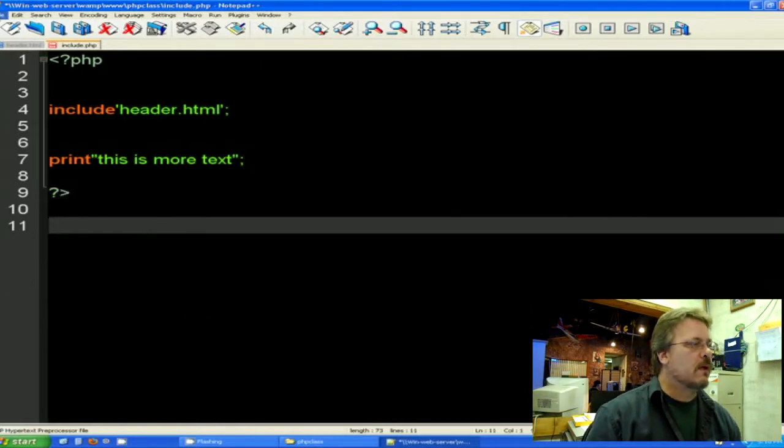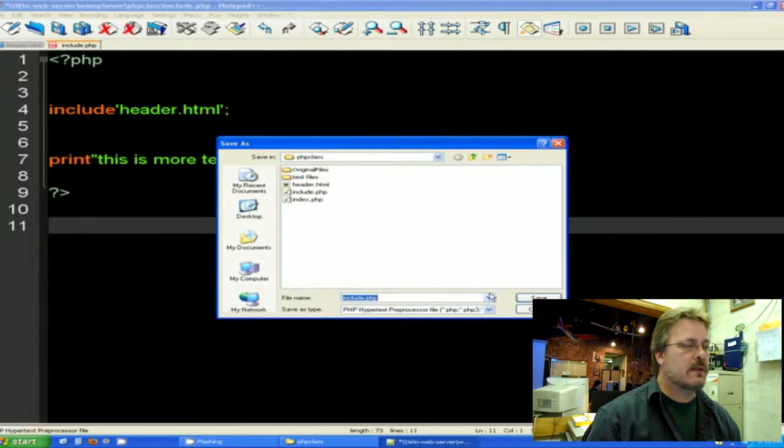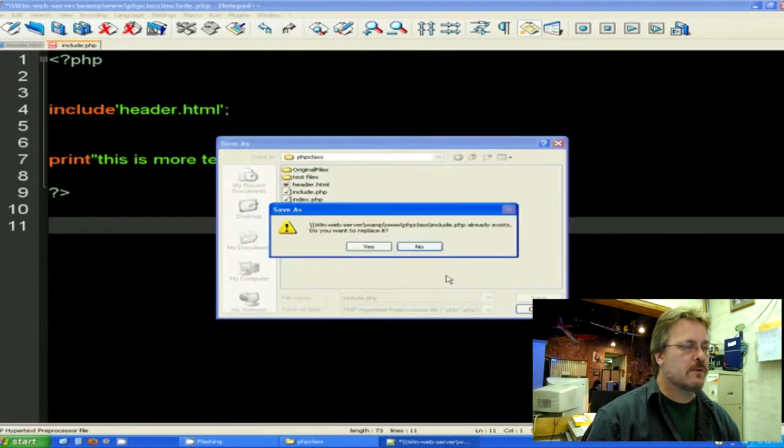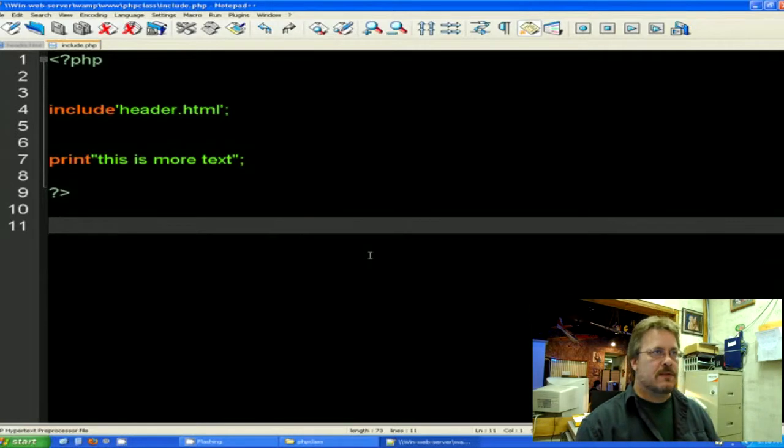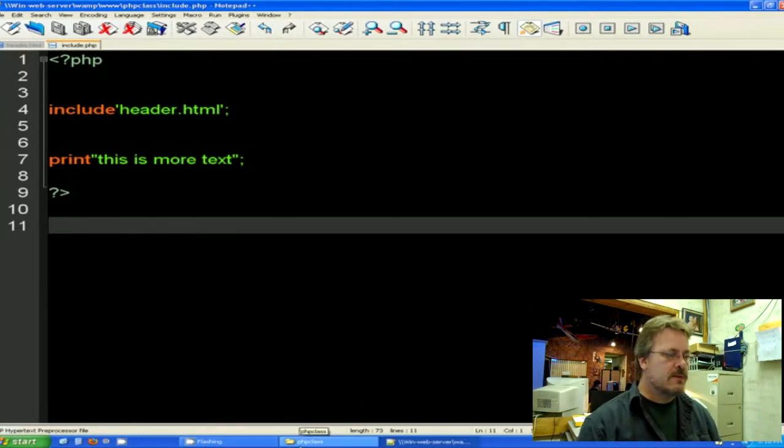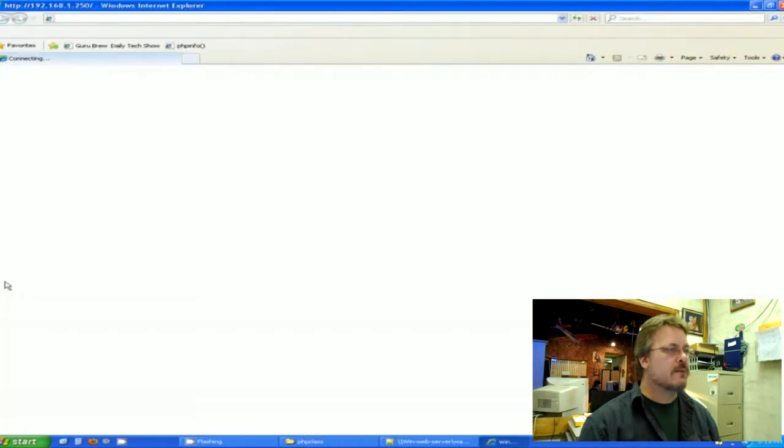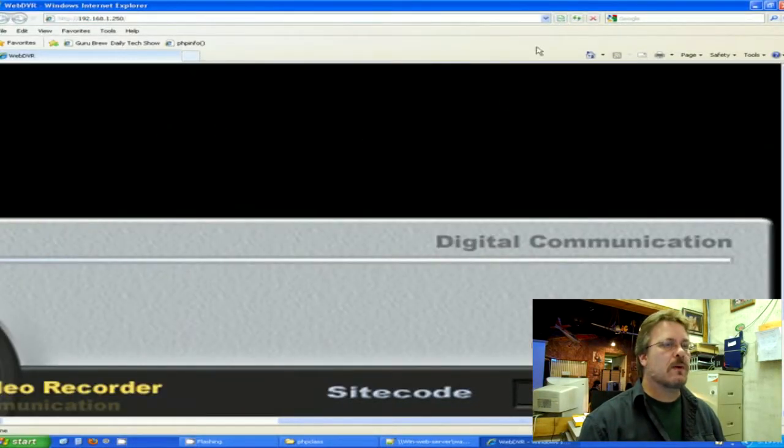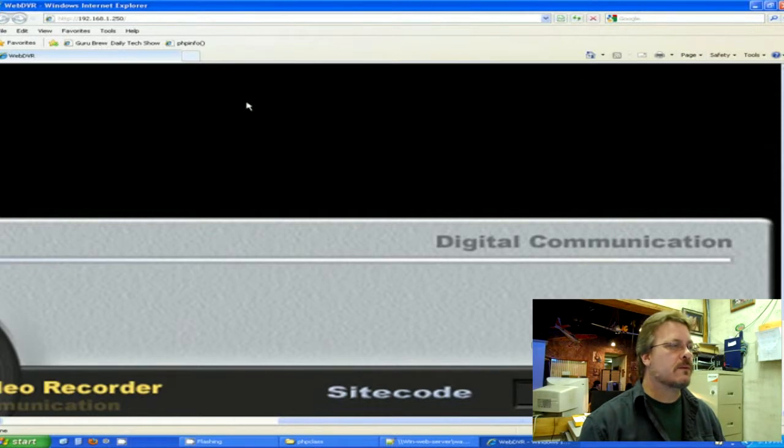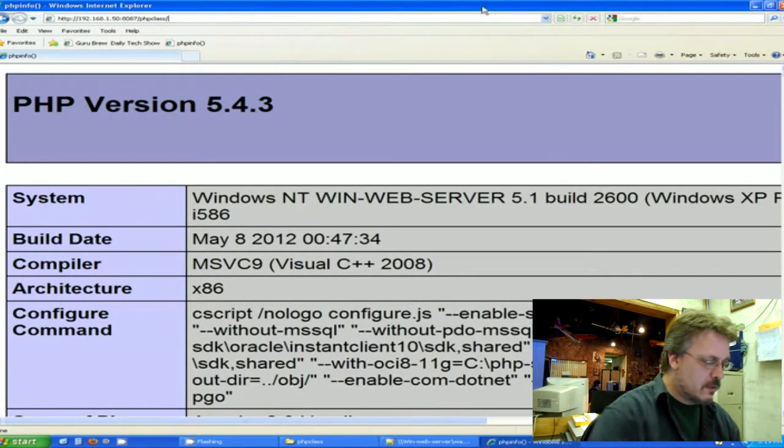I'm going to go ahead and save this as include.php. There we are. Let's go ahead and use our browser. Open that up. Let's get to where we're going here. There's our class.